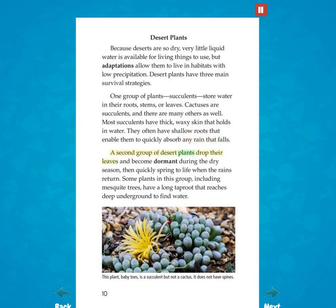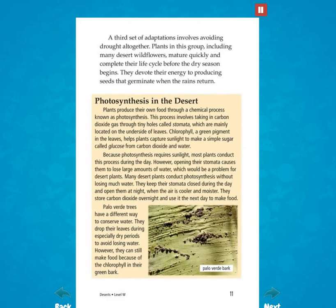A second group of desert plants drop their leaves and become dormant during the dry season, then quickly spring to life when the rains return. Some plants in this group, including mesquite trees, have a long taproot that reaches deep underground to find water. A third set of adaptations involves avoiding drought altogether. Plants in this group, including many desert wildflowers, mature quickly and complete their life cycle before the dry season begins. They devote their energy to producing seeds that germinate when the rains return.